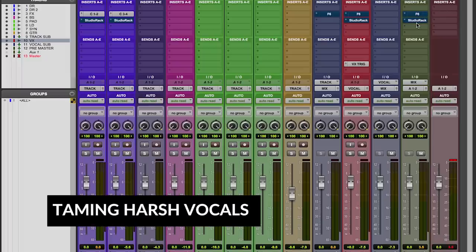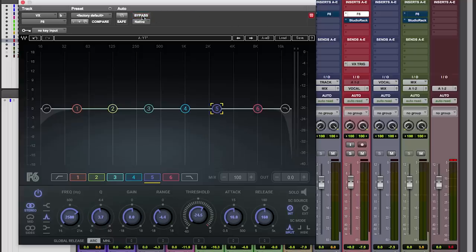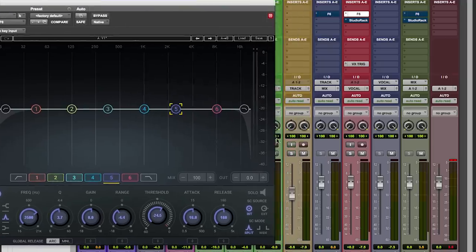Let's say you have a vocalist who's particularly harsh, but only at certain points — she belts a certain note, or there's a certain range in her vocal that's not pleasant, but is not there all the time. On a static EQ, if you cut that out, it's gone for the whole song, and it can actually make the vocal sound dull if you're trying to avoid that harshness. We can use a dynamic EQ to just find the frequency that's not so pleasant and get rid of it just a little bit when it becomes problematic.